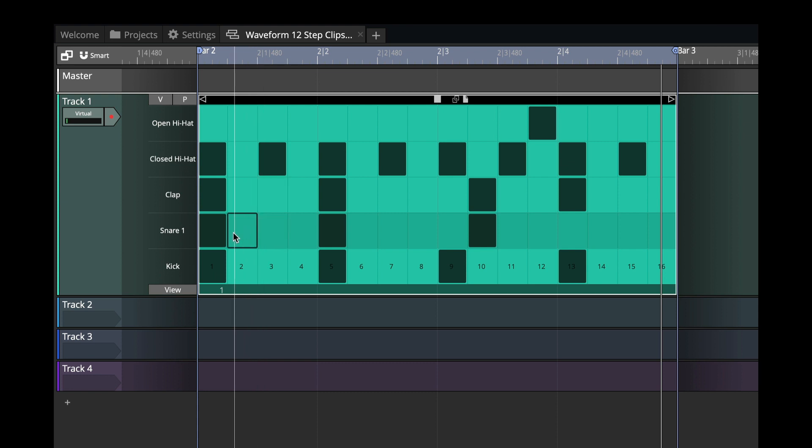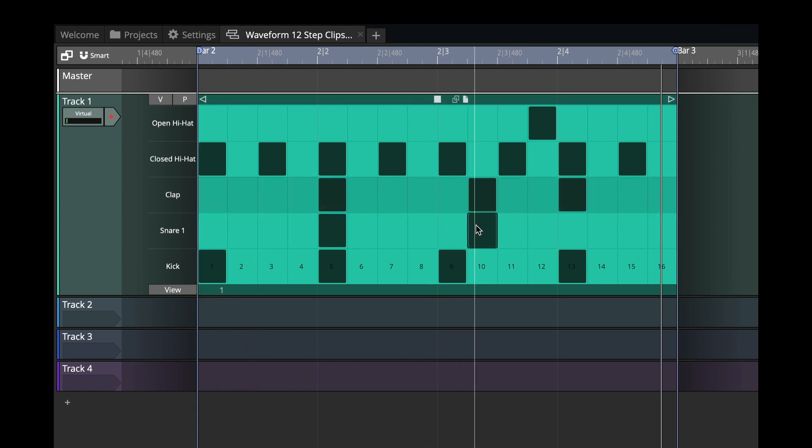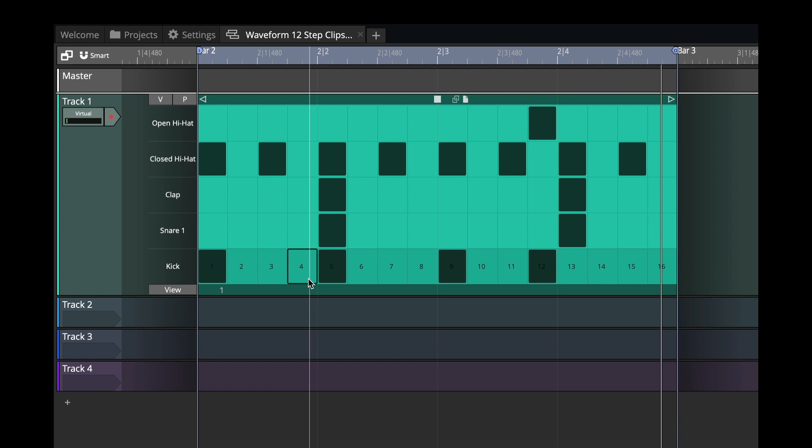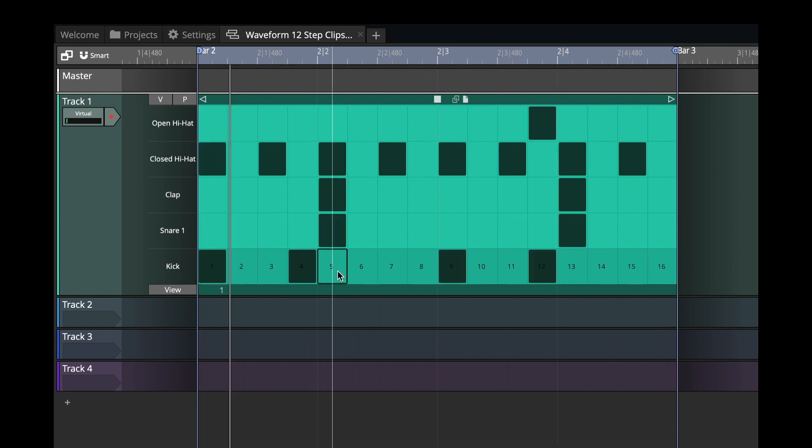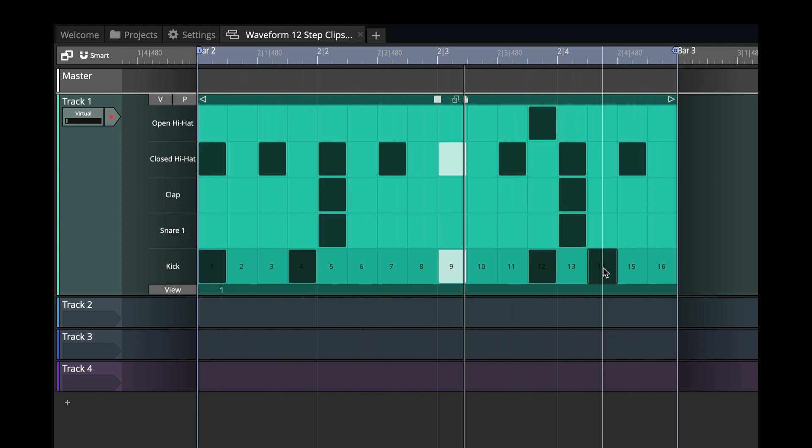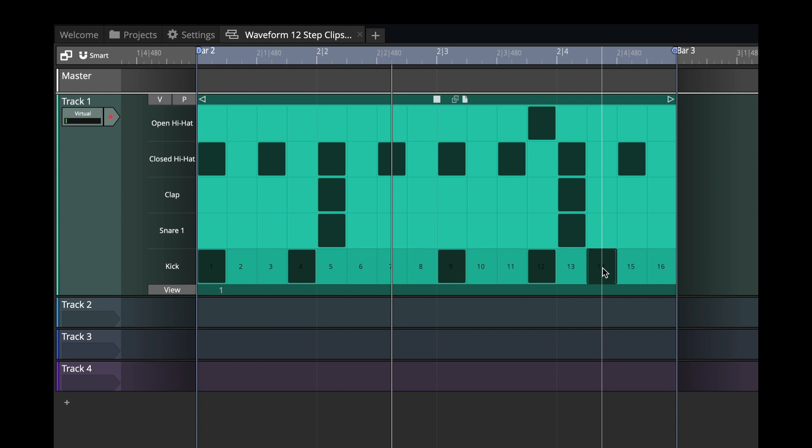So let's try to improve this a little bit. I'm going to turn these off, and we'll do something like this. Okay, so that's a little bit generic.